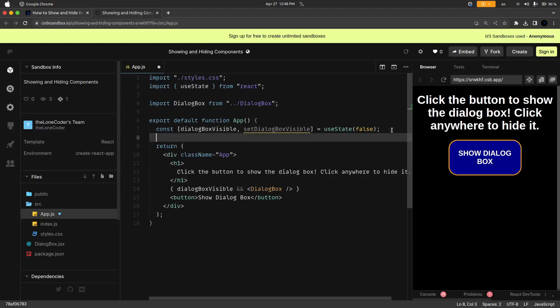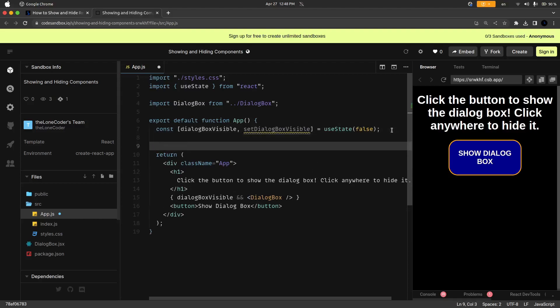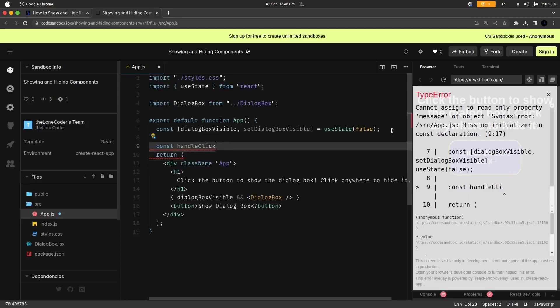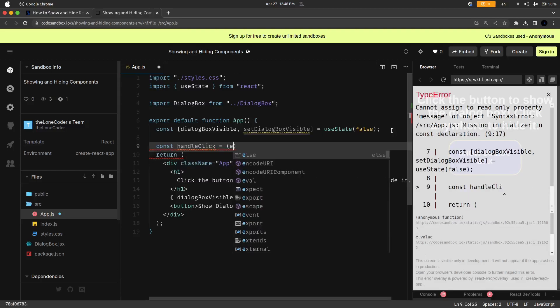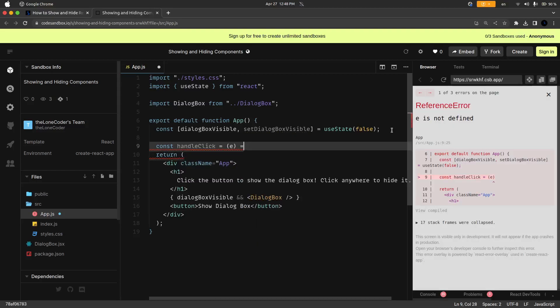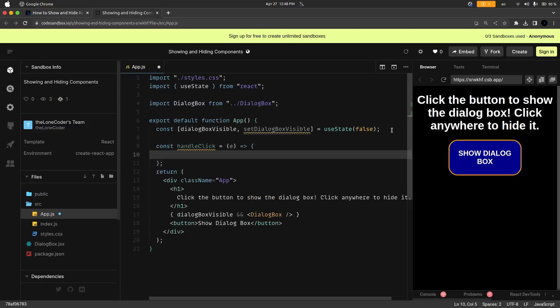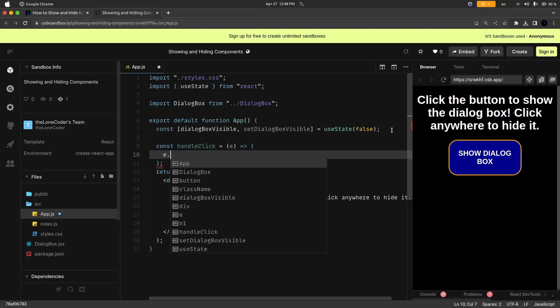So up here we're going to define the handle click function, so it's going to be const handleClick and it's actually going to take an event object as an argument and you'll see why in just a second, because when we open this up the first thing we're going to want to do is use that event object to stop propagation.